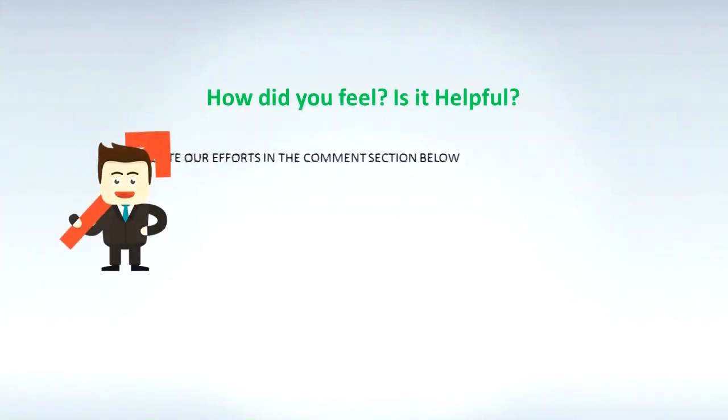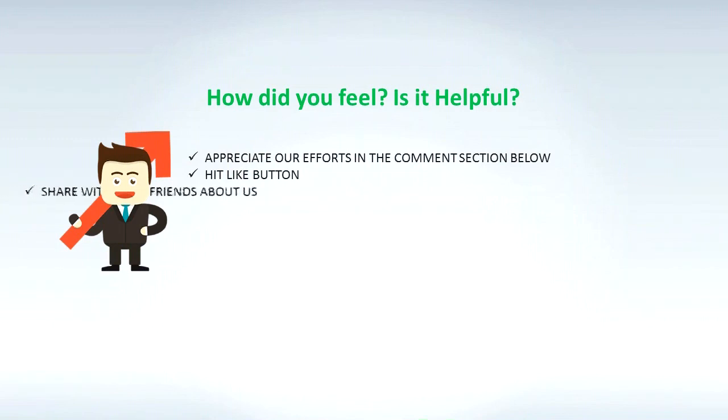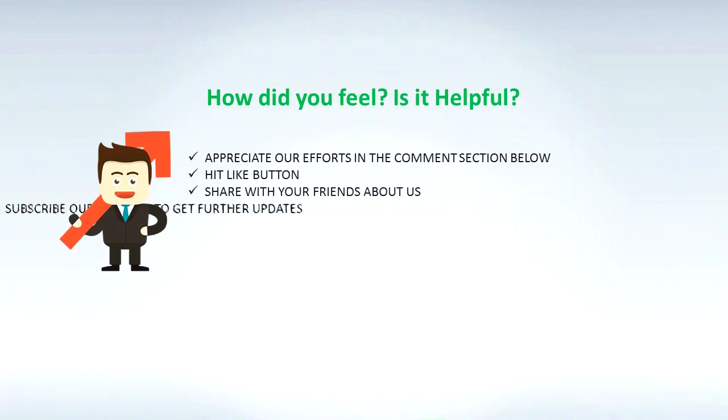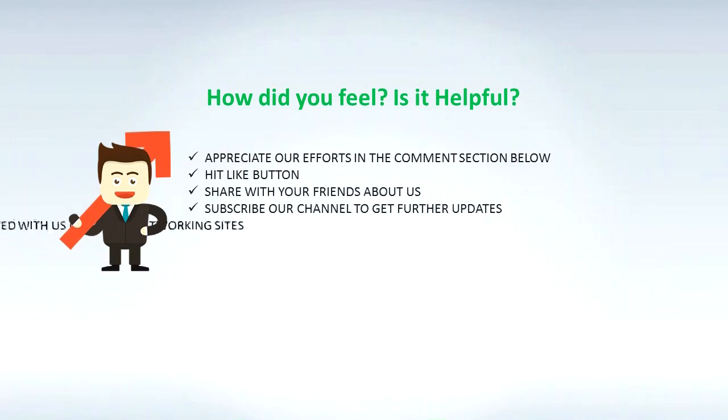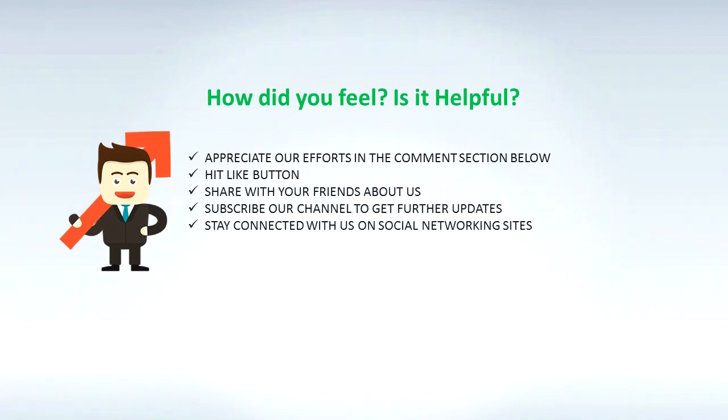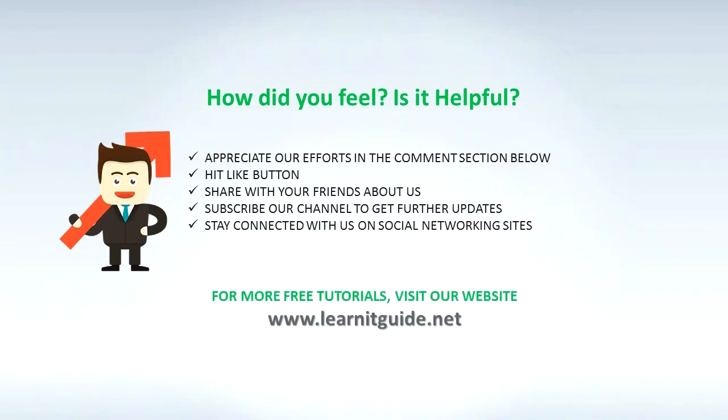How did you feel? Is it helpful? Appreciate our efforts in the comment section below. Hit the like button. Share with your friends about us. Subscribe to our channel to get further updates. Stay connected with us on social networking sites. For more free tutorials, visit our website www.learnitguide.net.